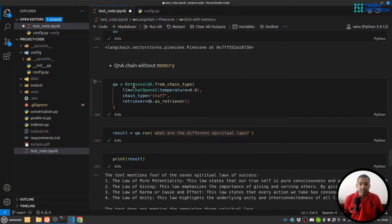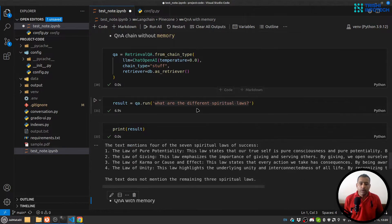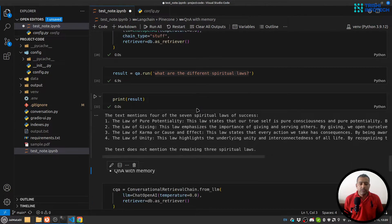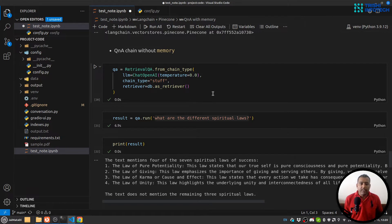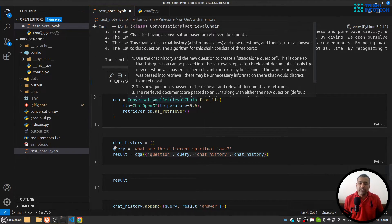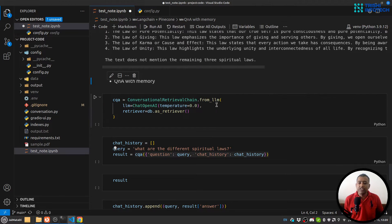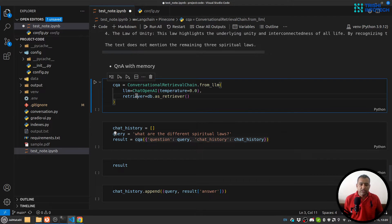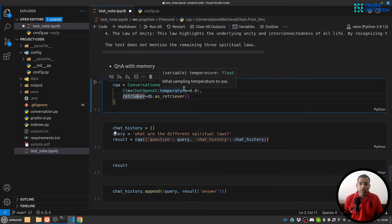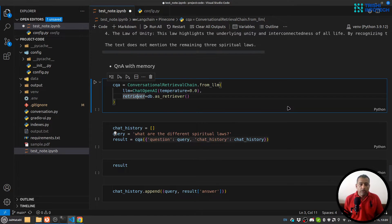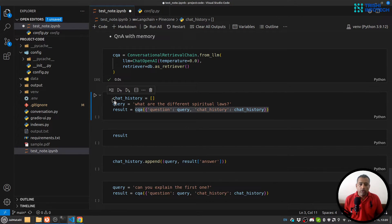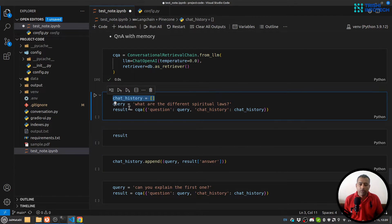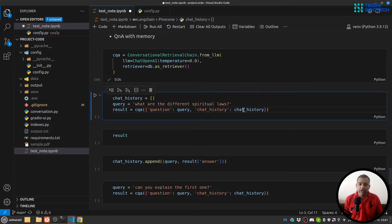So this is retrieval QA chain. This retrieval QA chain doesn't have memory, but in order to have memory you can use prompt engineering, but the easier way is to use a conversational retrieval chain which has memory. This is my conversational retrieval chain from LLM, and again I'm going to use OpenAI for LLM. Now you see I'm using a variable called chat_history which is at this point empty, and this is my query. I'm passing two things: question and chat_history into this conversational retrieval chain.